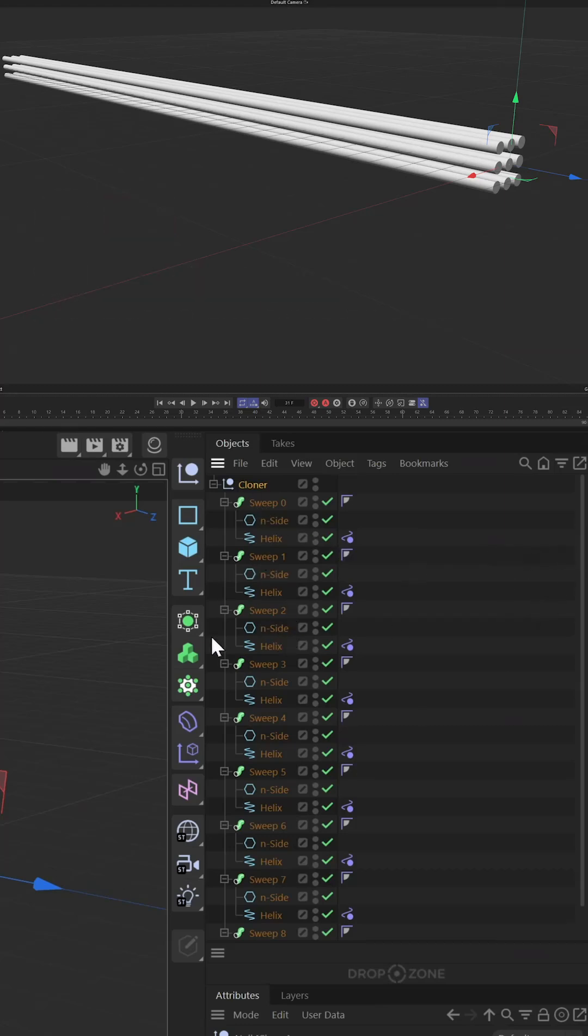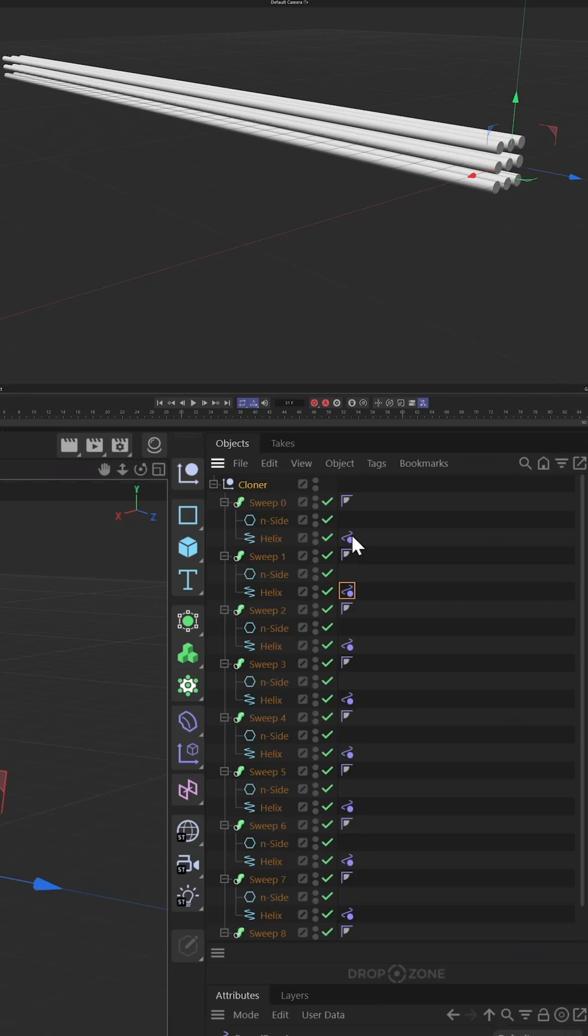But what if you want to change all of these tags together at once or make changes later? You don't want to come back in here and select all these tags again.